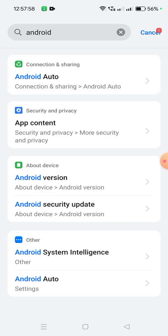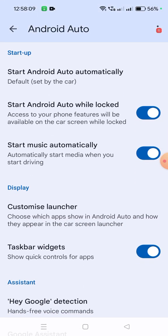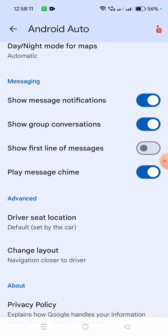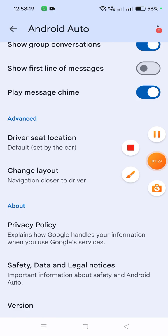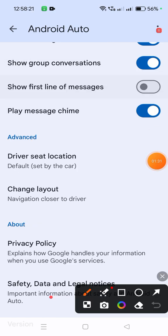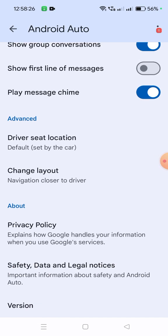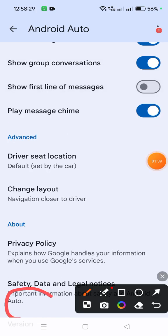You have to convert it into developer version. For the developer option, you have to go to the version section. In the version, you have to tap 10 times to enable developer mode.